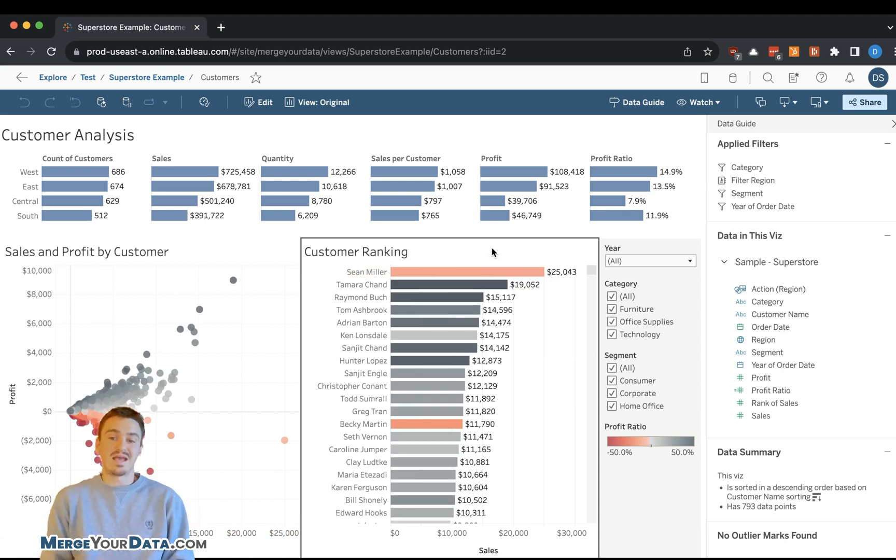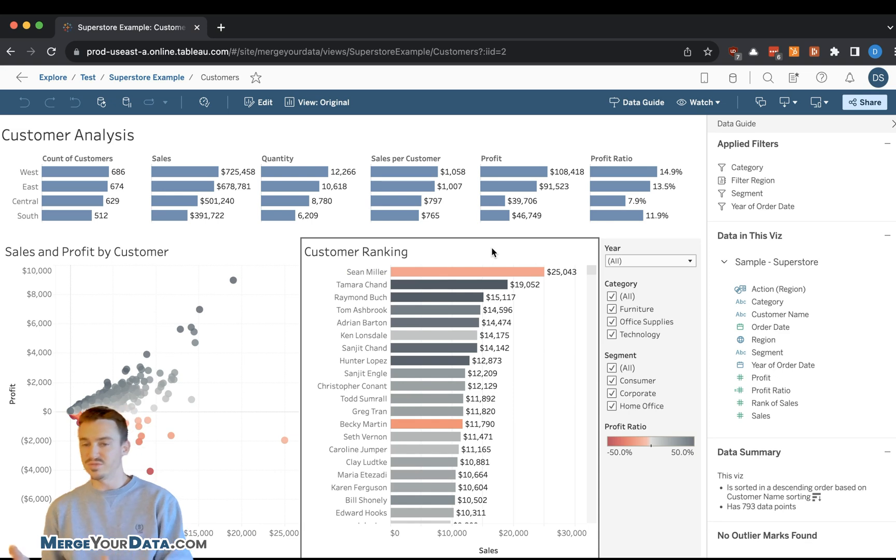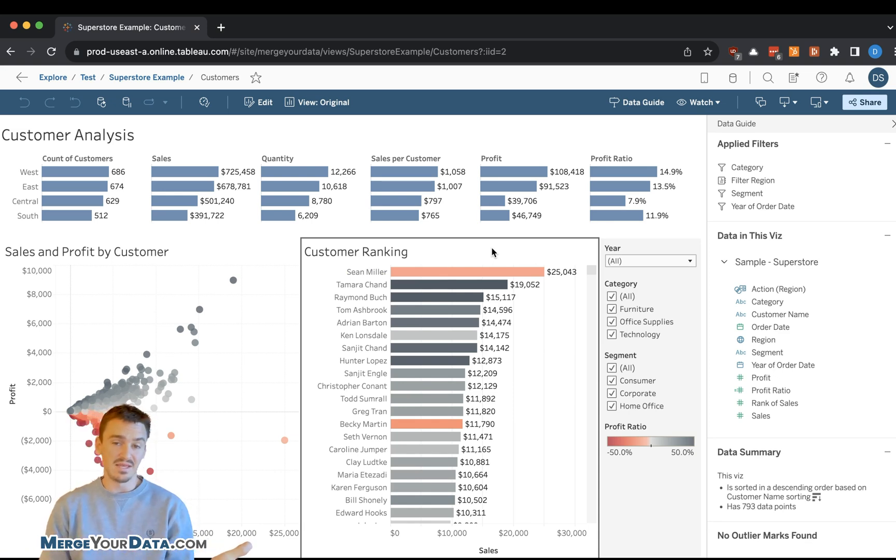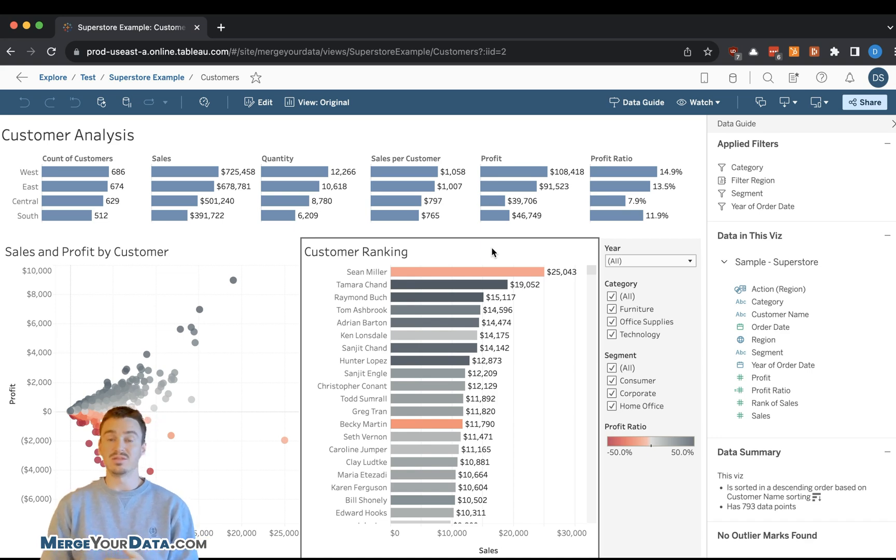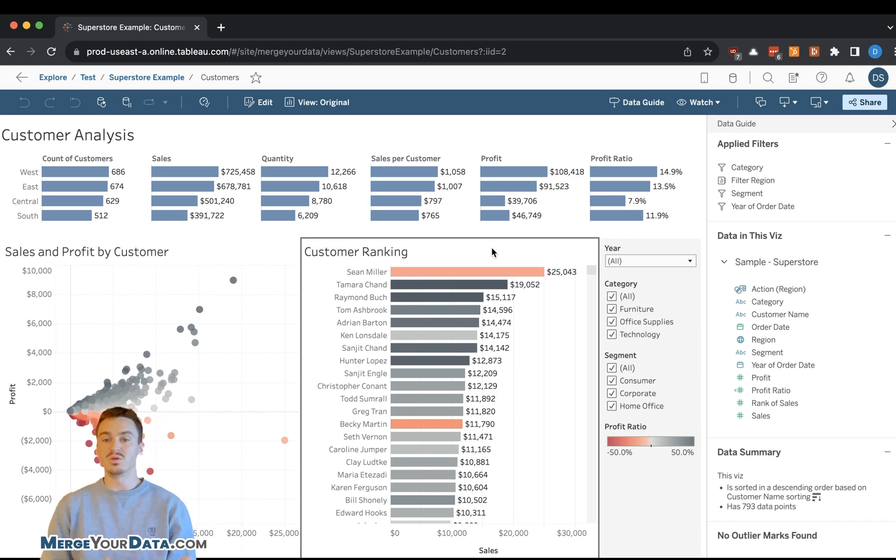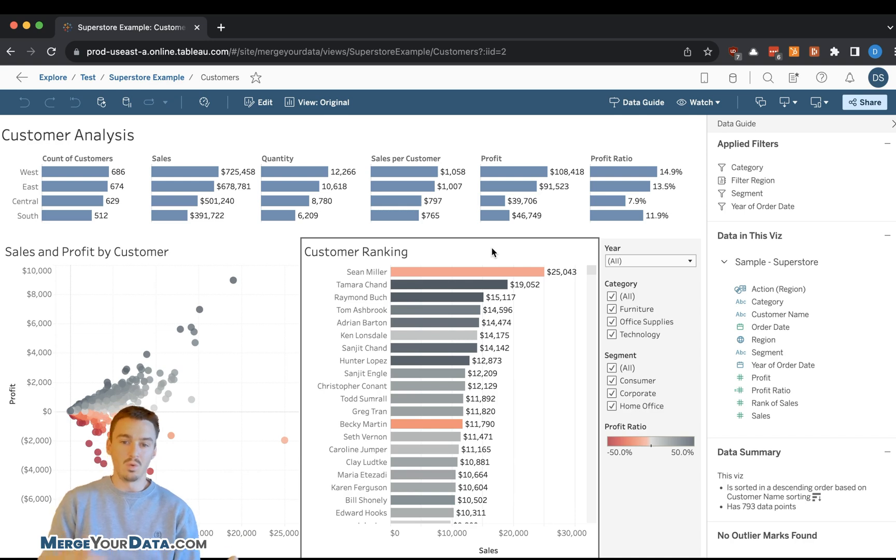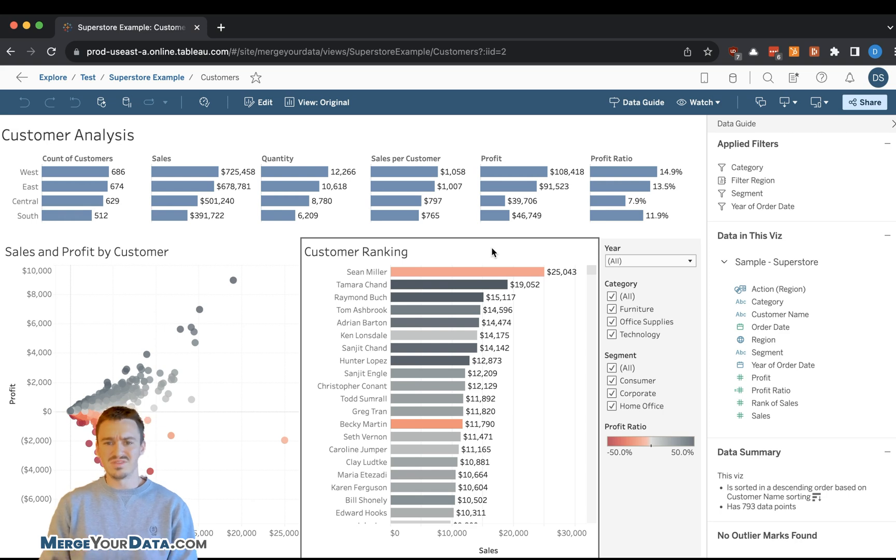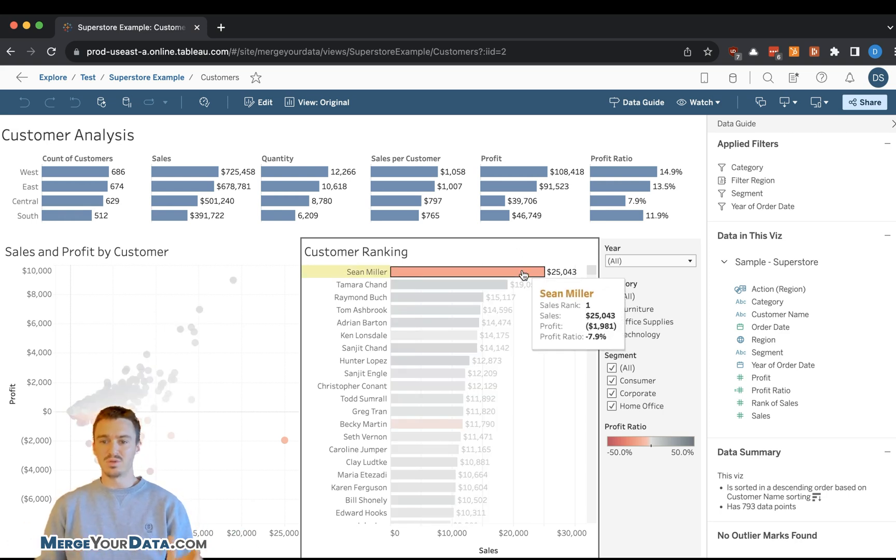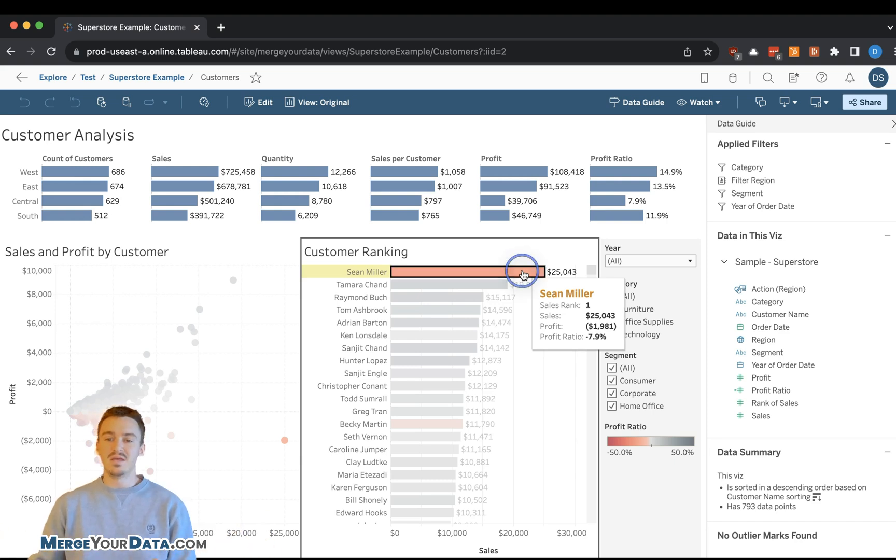Typically without DataGuide, I'm going to either go to another dashboard or ask a developer to create additional visualization so I can look deeper into the Sean Miller data point or other customers. So we'd maybe create a customer dashboard where we can filter different metrics by the customer that we select. But I don't want to do that. That takes too much time.